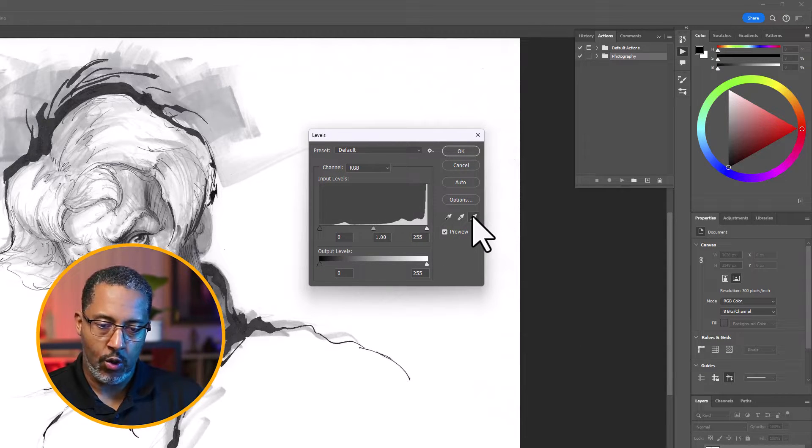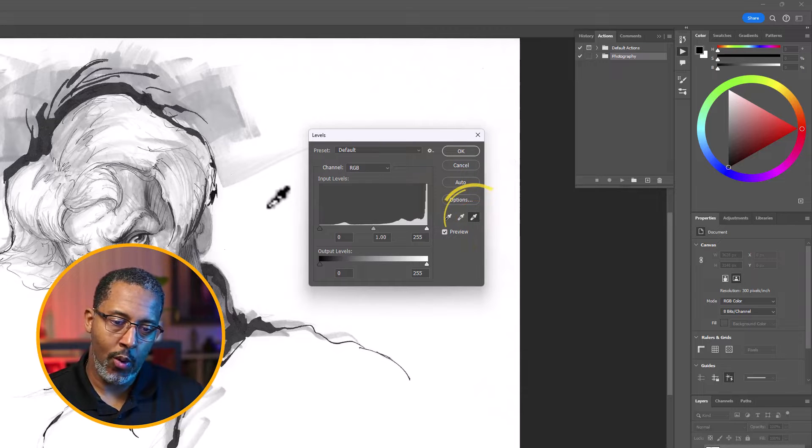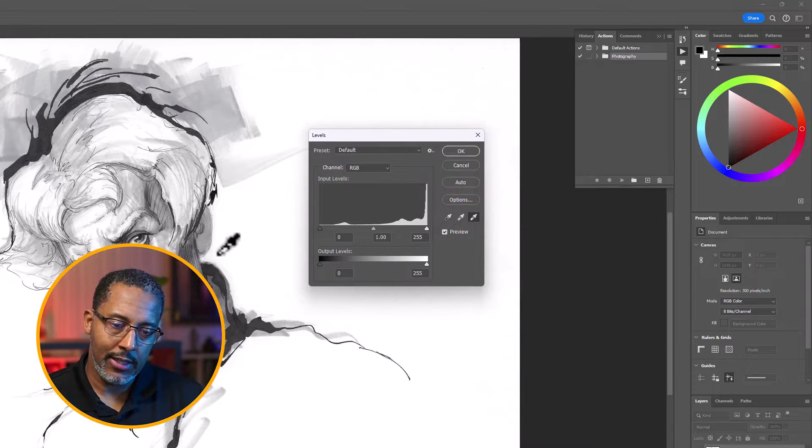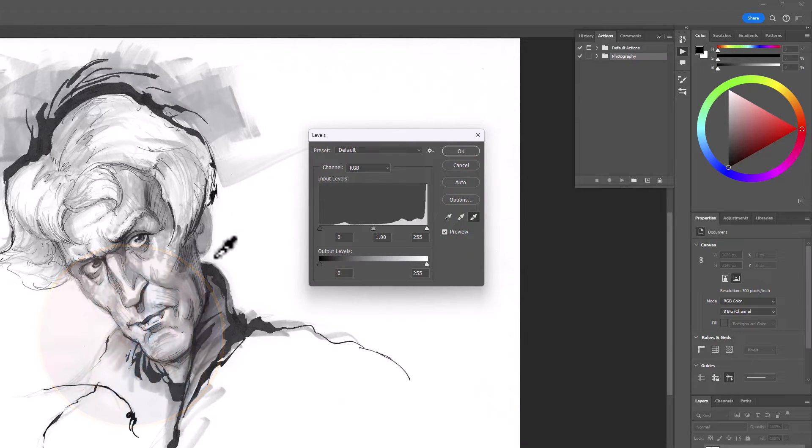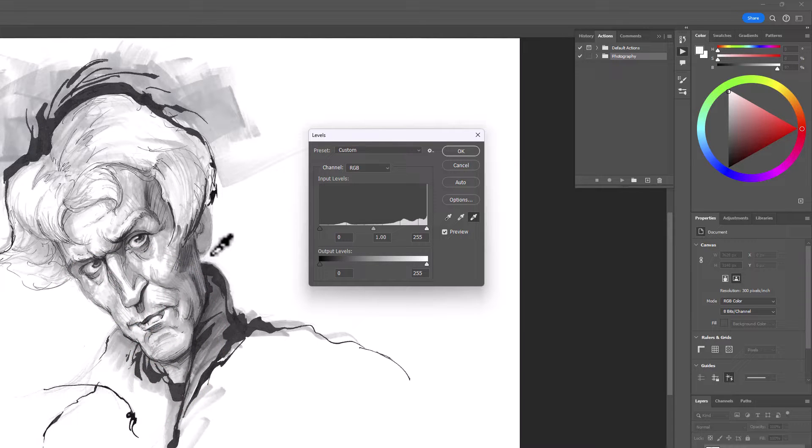We're going to select on the white eyedropper. We're going to take this white eyedropper, and we're going to place it over the white background. We want to make sure we click,